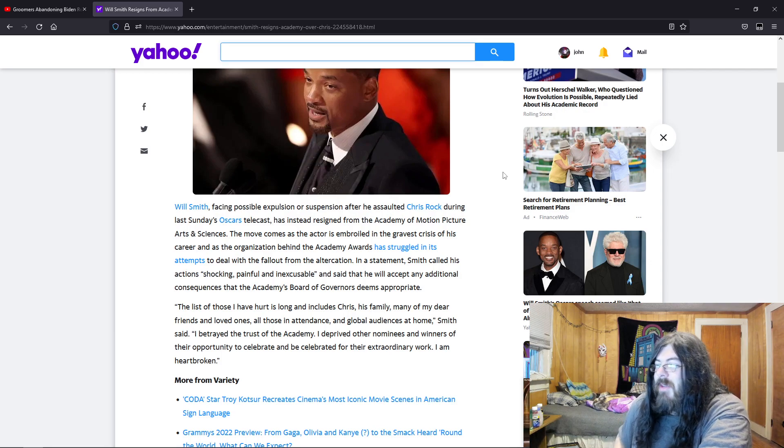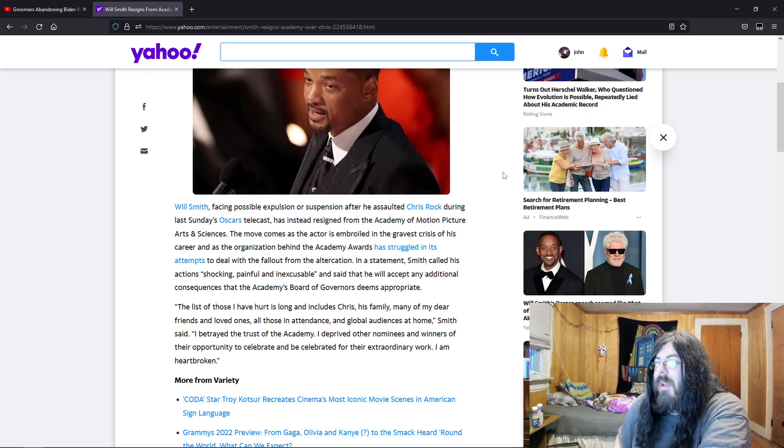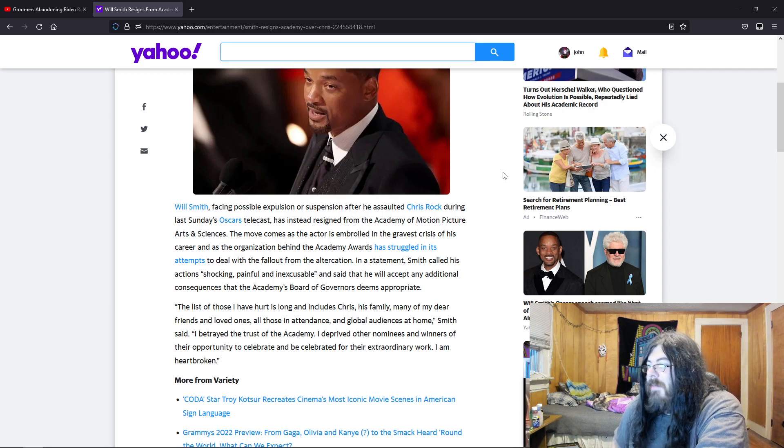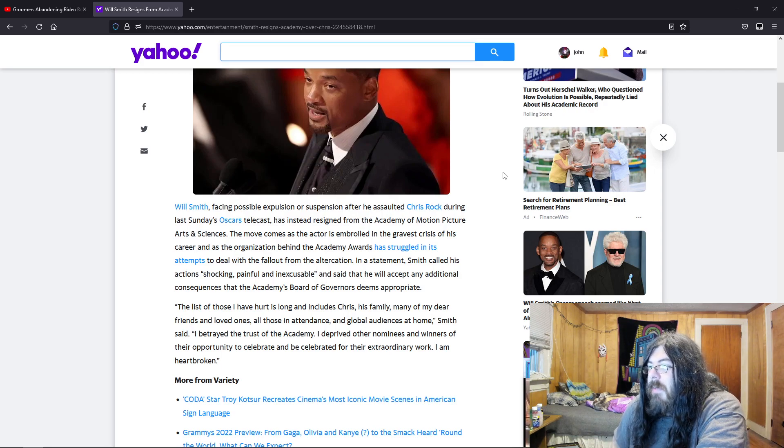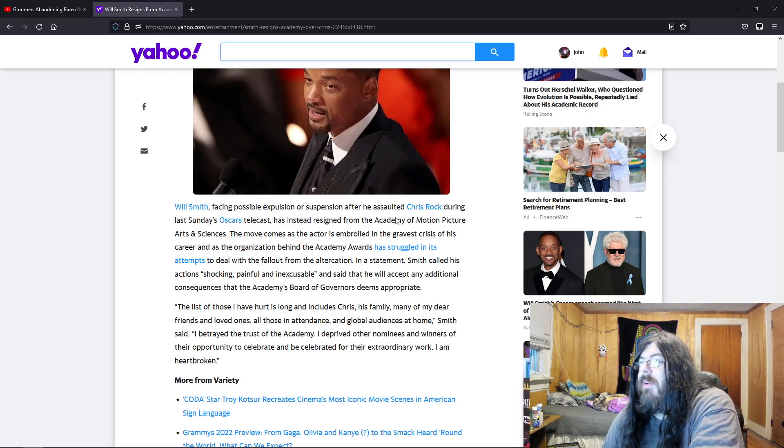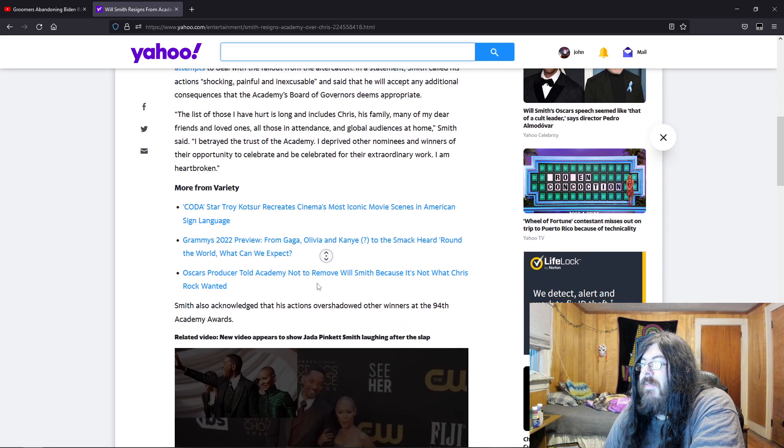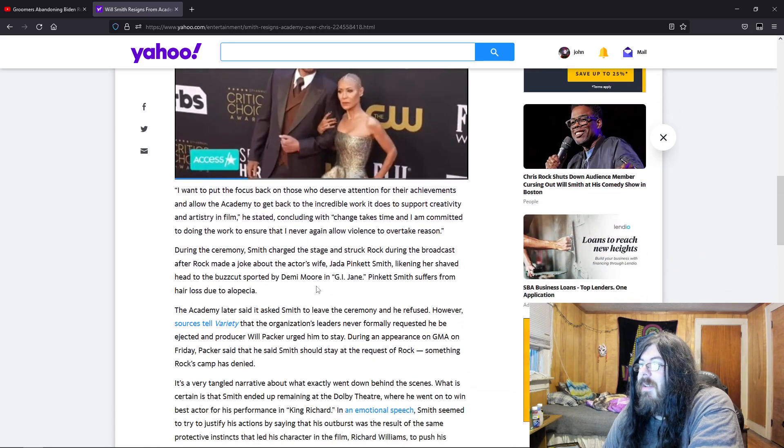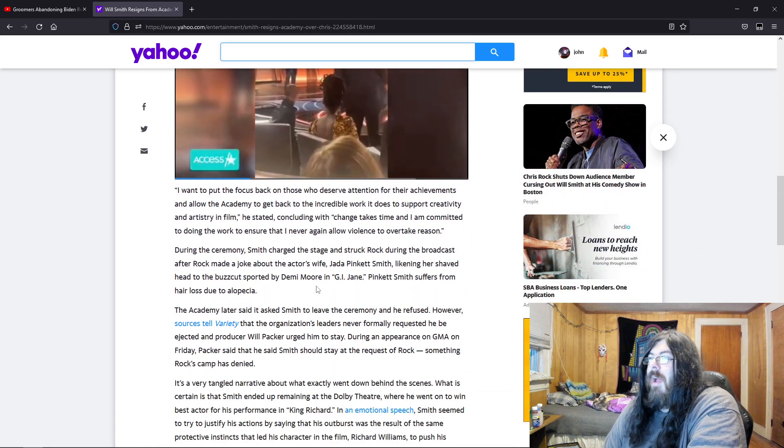I betrayed the trust of the Academy. I should be doing this like pretending to cry. I deprived other nominees and winners of their opportunity to celebrate and be celebrated for their extraordinary work. I am heartbroken. No you're not, don't even lie.